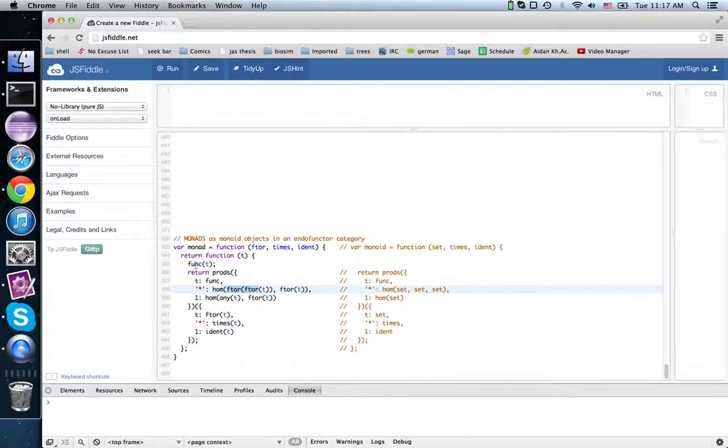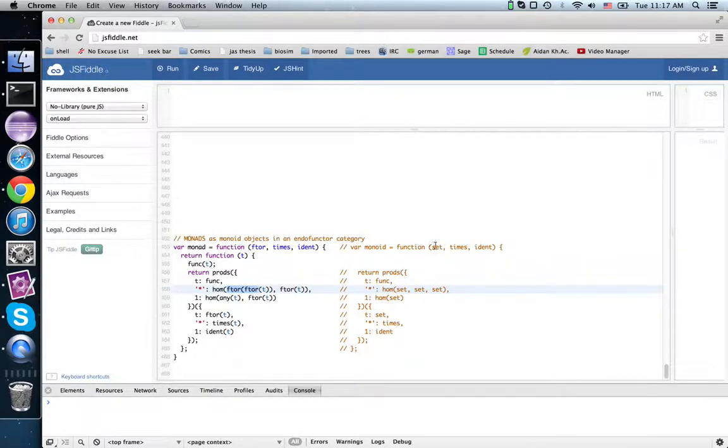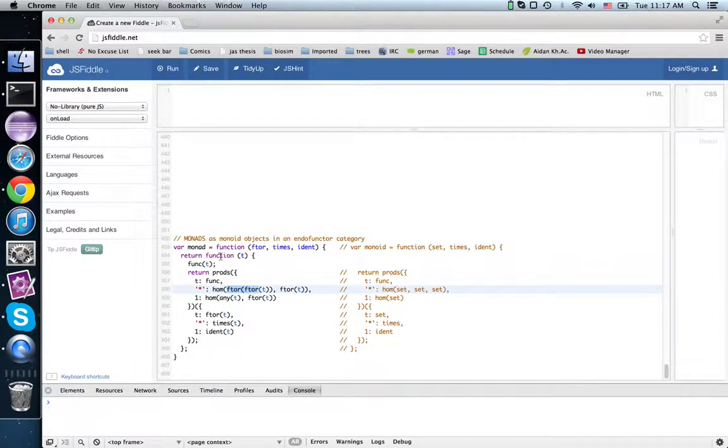But this is a monoid just in a different category than the category of contracts and guarded functions. It's a monoid in the category of functors and natural transformations.